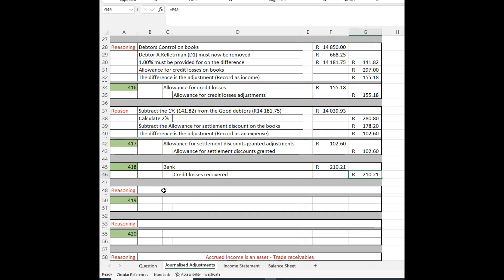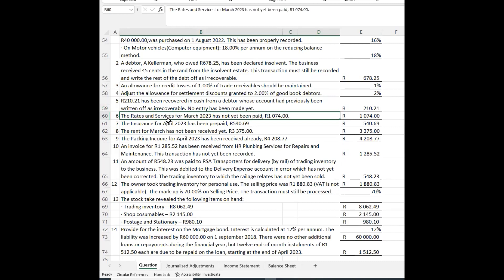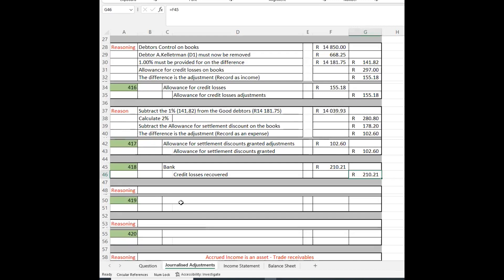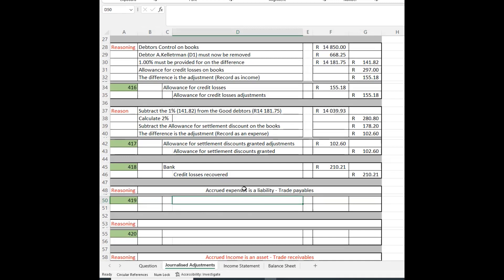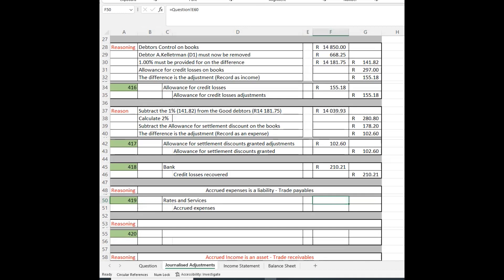The next adjustment: rates and services for March has not been paid. It's the end of the year and must be recorded. Accrued expenses are a liability and form part of trade payables. We debit rates and services as an expense, and credit accrued expenses for the same amount.